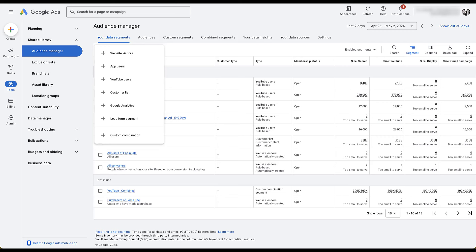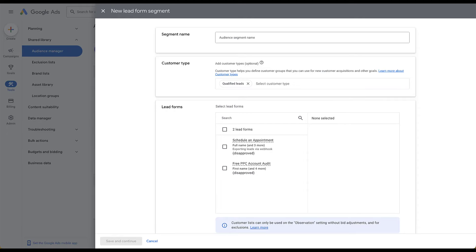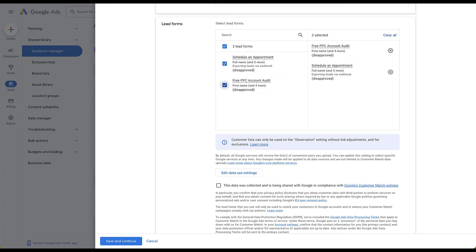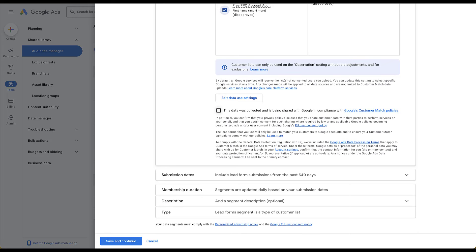The last option to create a brand new remarketing audience is the lead form segment — this only appears if you've created a lead generation form in your Google Ads account. You'd first choose a customer type, and then the main options are to check into your different forms. There are no other parameters around this — unlike LinkedIn or Facebook, you don't get to choose whether somebody opened but didn't submit; it's only if they submitted the lead gen form. You then need to check the same compliance box for Google's customer match policy.